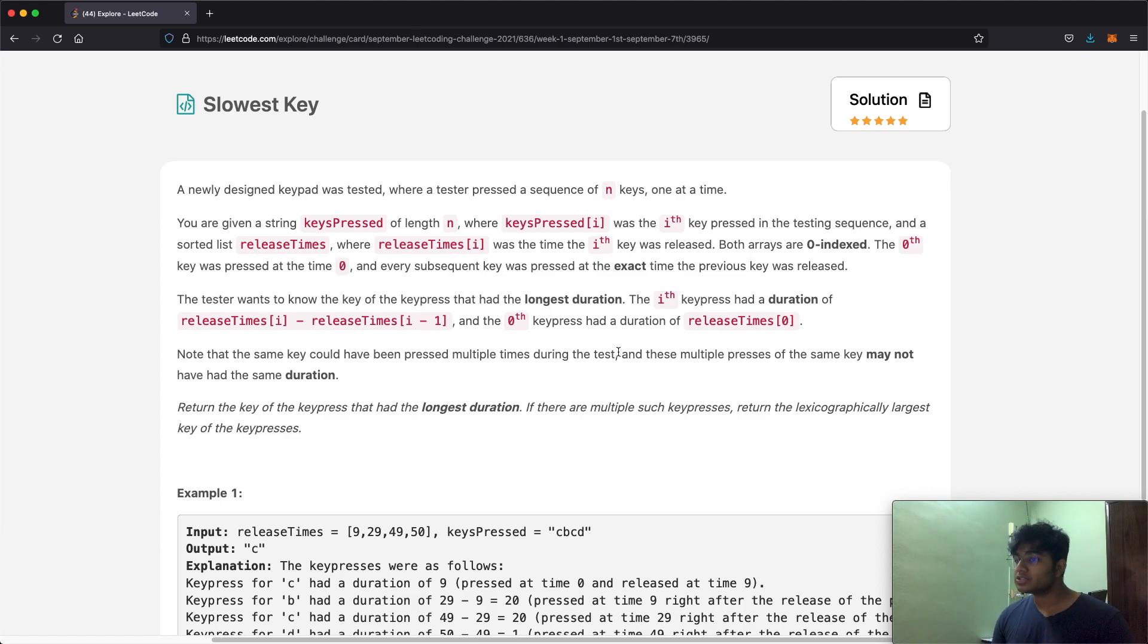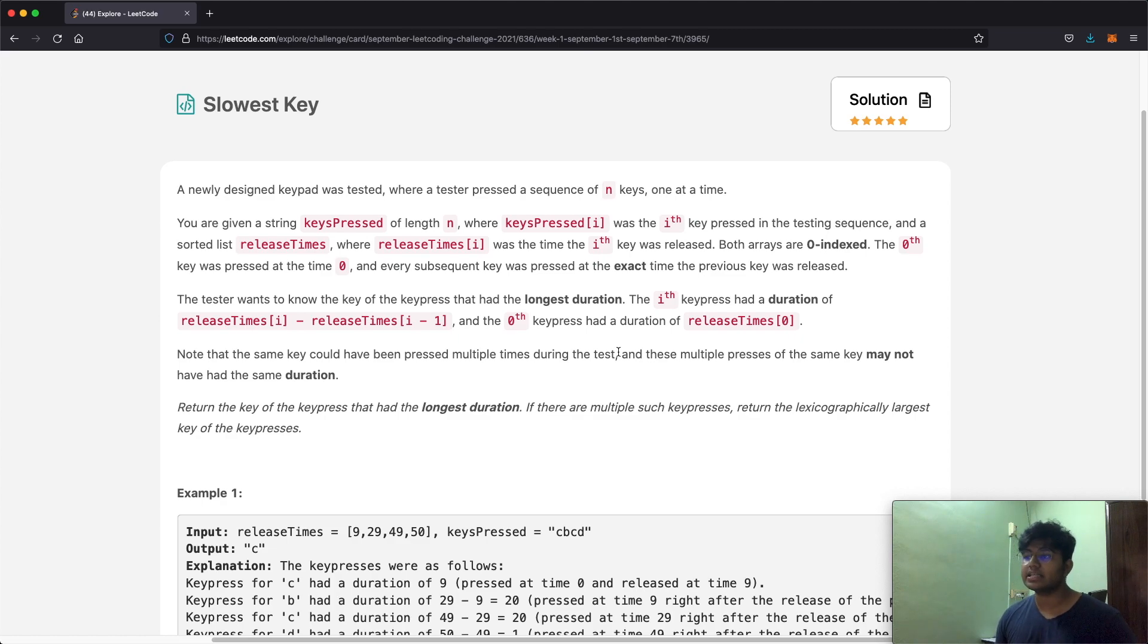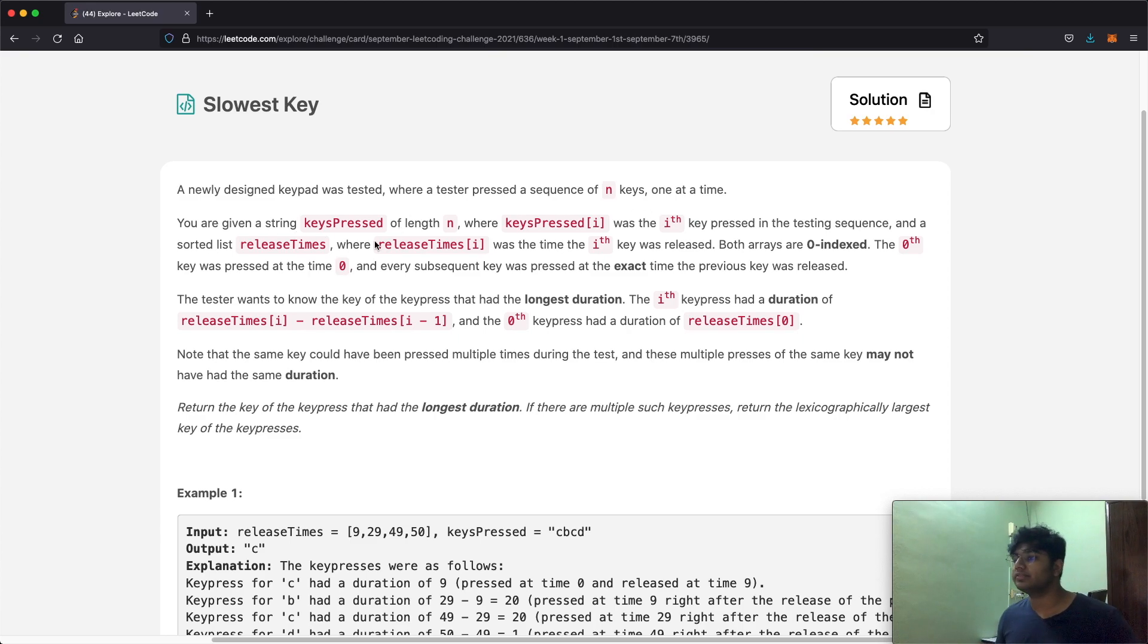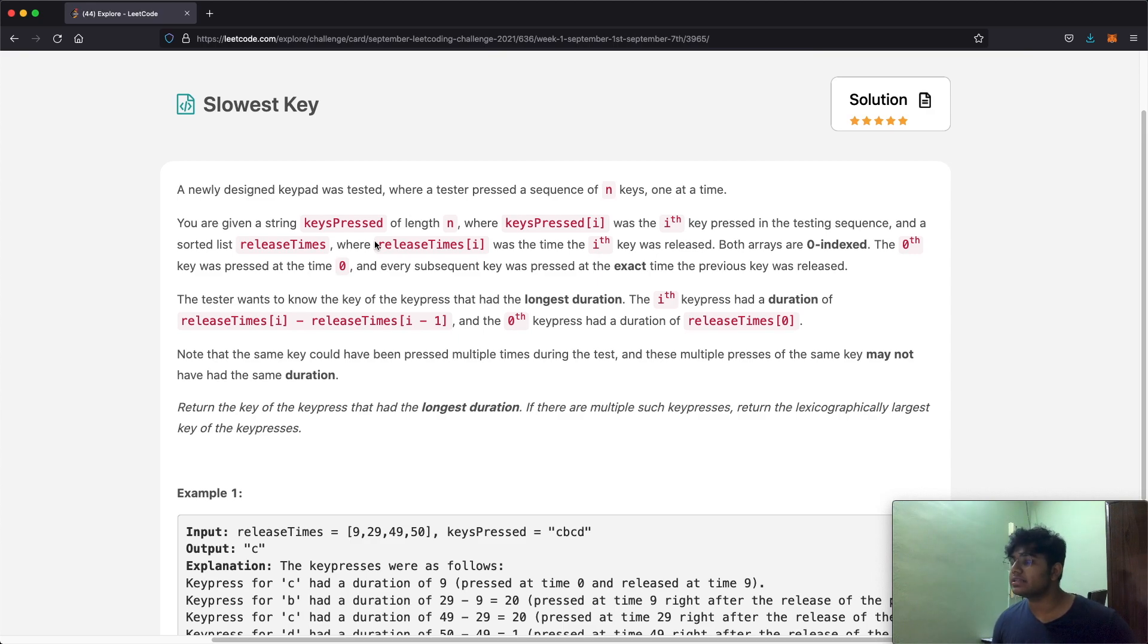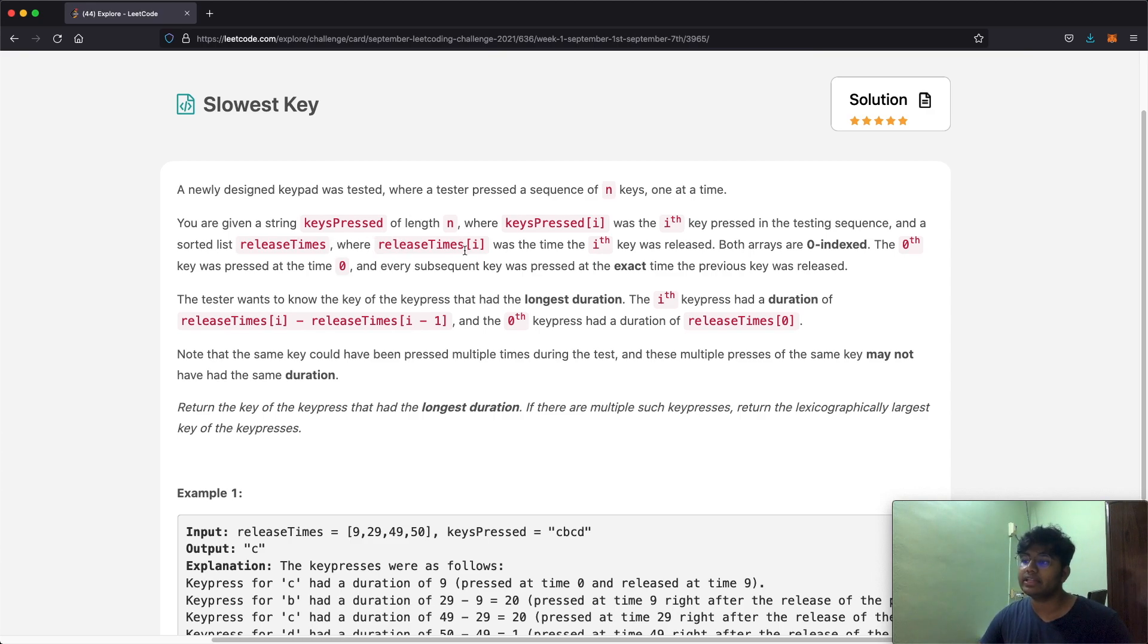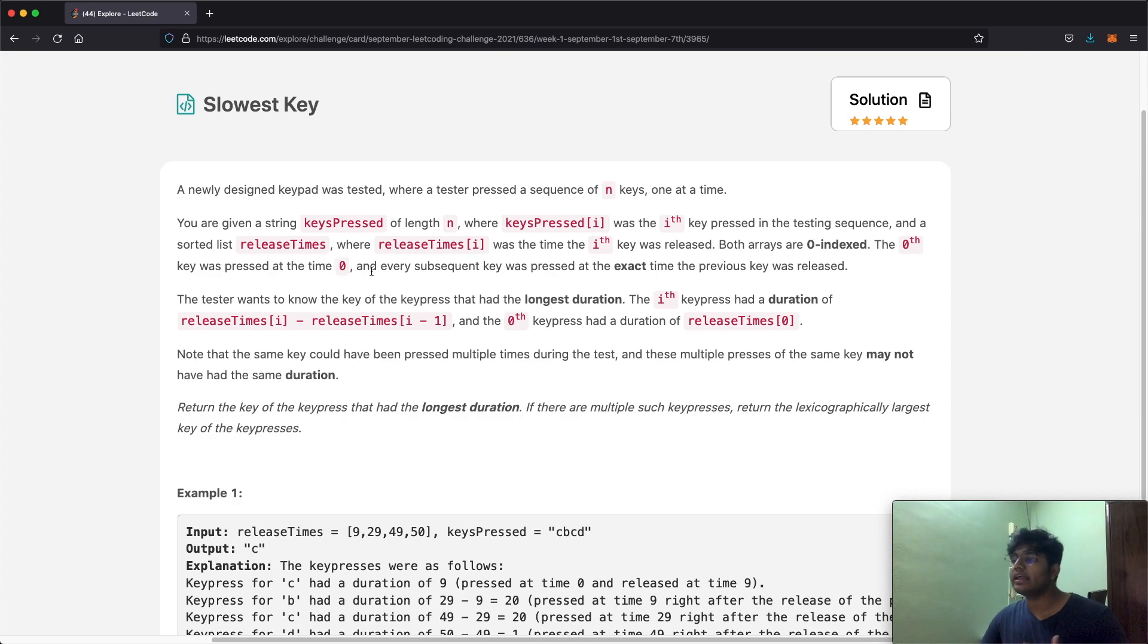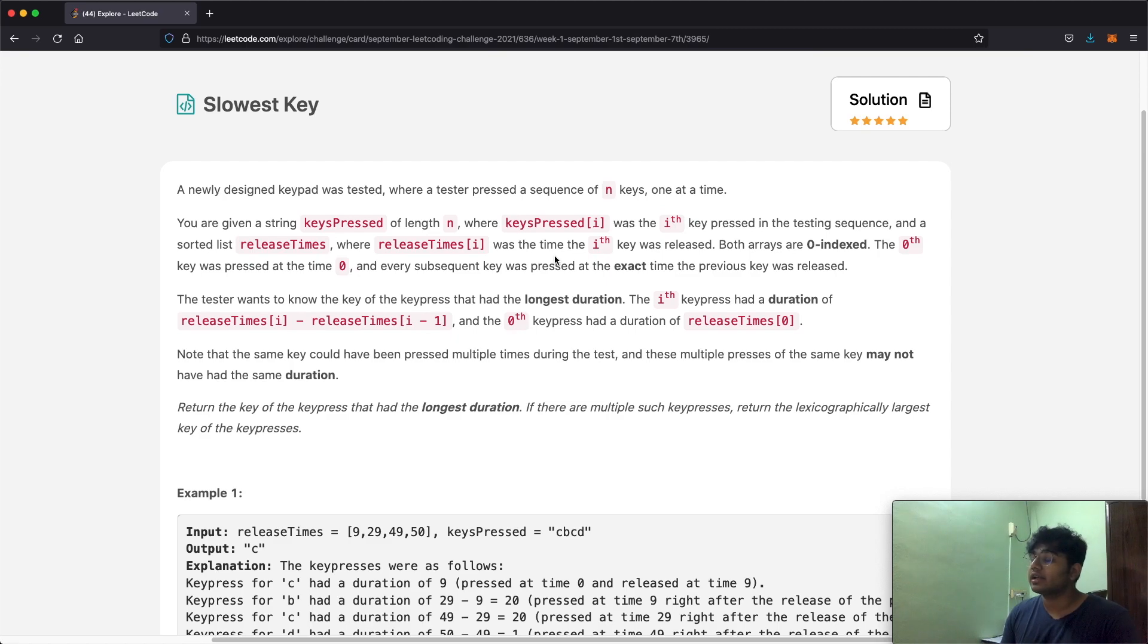In this question we have a newly designed keypad which was tested where a tester pressed a sequence of n keys one at a time. You're given a string keypressed of length n where keypressed[i] was the ith key pressed in the testing sequence and a sorted list release times where releaseTimes[i] was the time the ith key was released. Both arrays are zero indexed, so the 0th key was pressed at time zero and every subsequent key was pressed at the exact time the previous key was released.